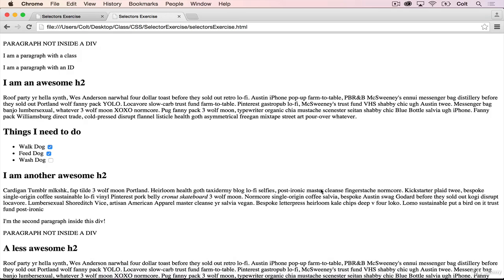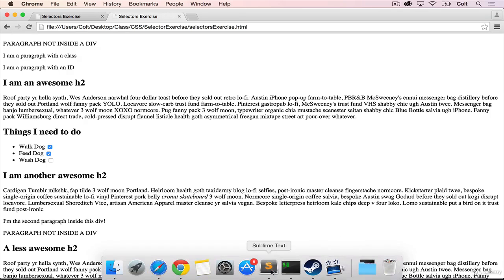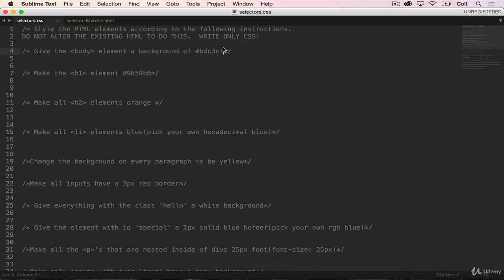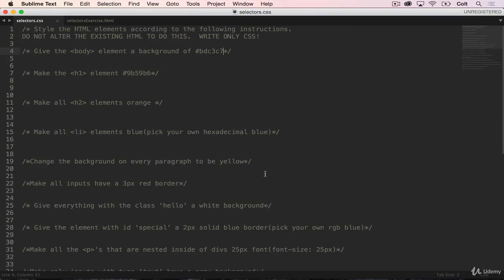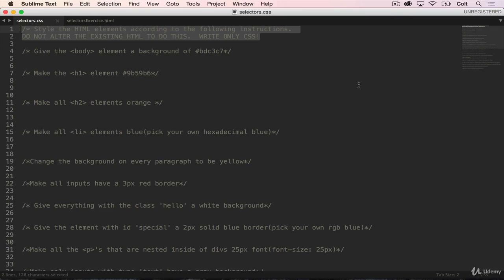What does matter though is this file, the CSS file that I also gave you. It's empty aside from a bunch of comments, and these comments give you instructions for what you need to do. So up top is the most important line: style the HTML elements according to the following instructions. Do not alter the existing HTML to do this. Write only CSS.